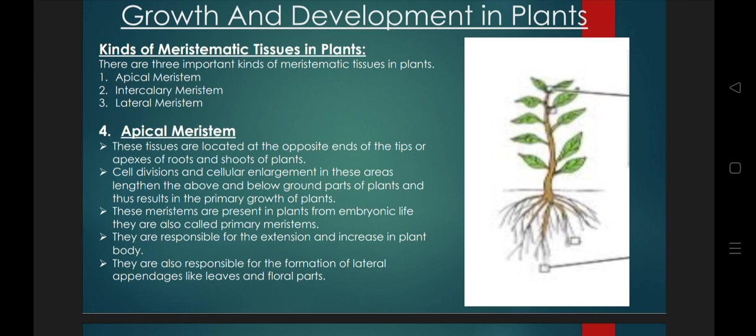If there is an extension in cellular extension, then obviously there will be an increase in the plant body. Apical meristems are also responsible for the formation of lateral appendages — side appendages like leaves and floral parts. This growth is also due to the apical meristem.